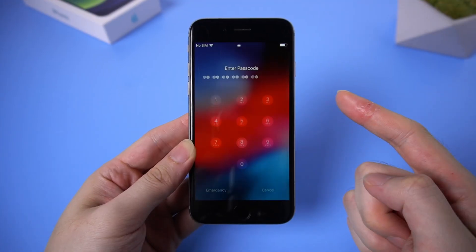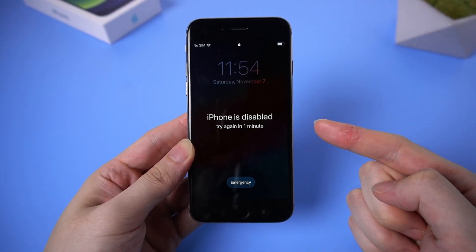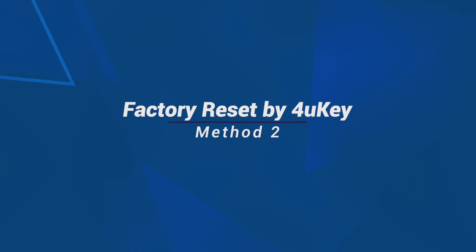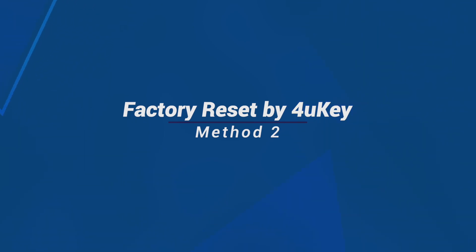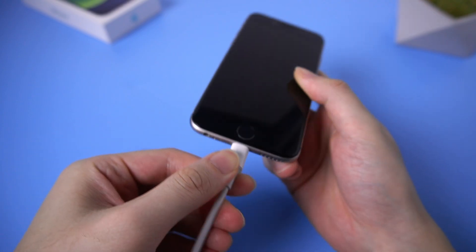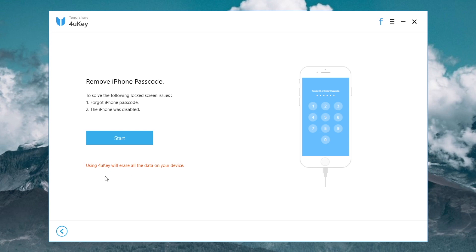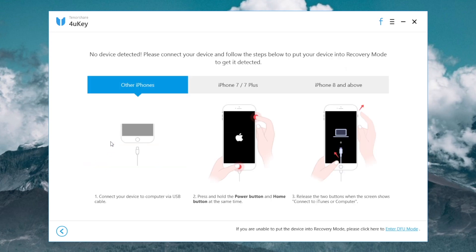But if you've already forgotten the lock screen passcode of your iPhone, you can just use 4uKey to factory reset it. Connect your iPhone to your computer, download 4uKey with the link in the description below and launch it. Click Unlock Lock Screen Passcode and click Start.